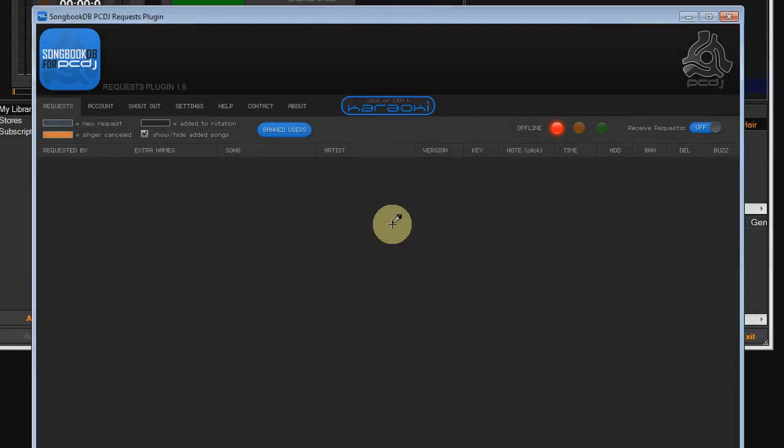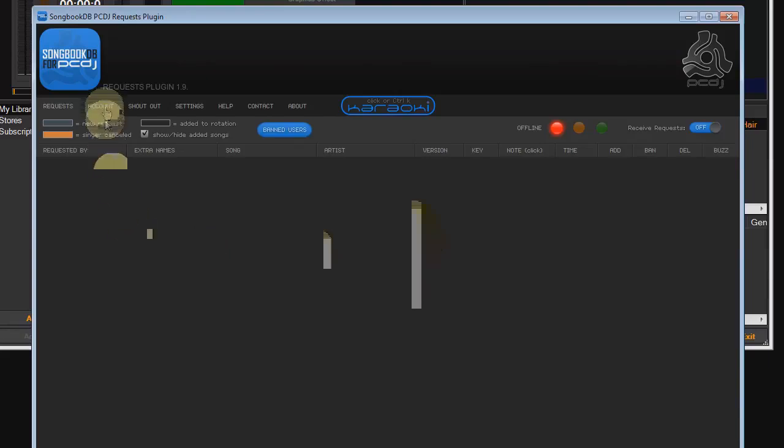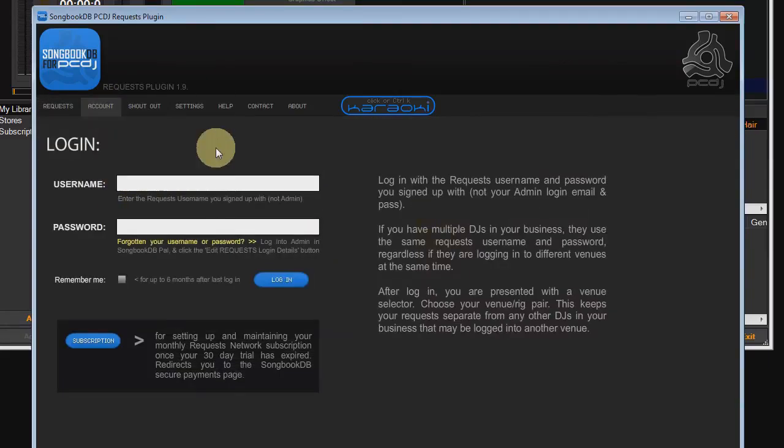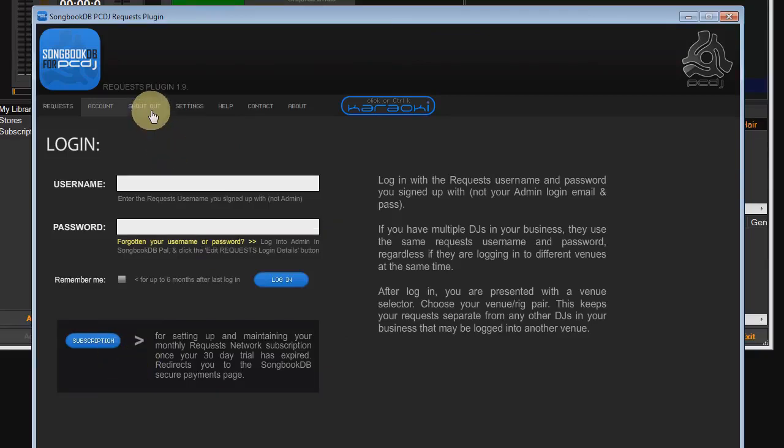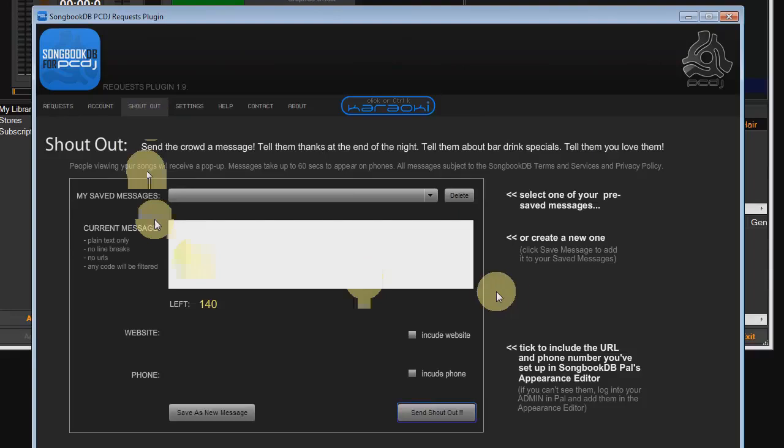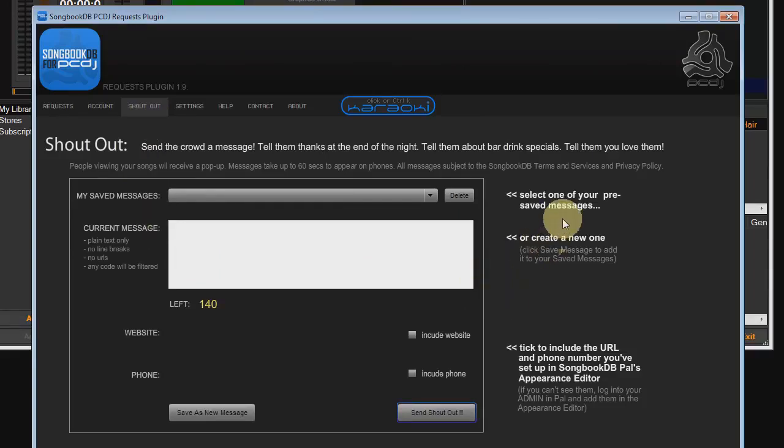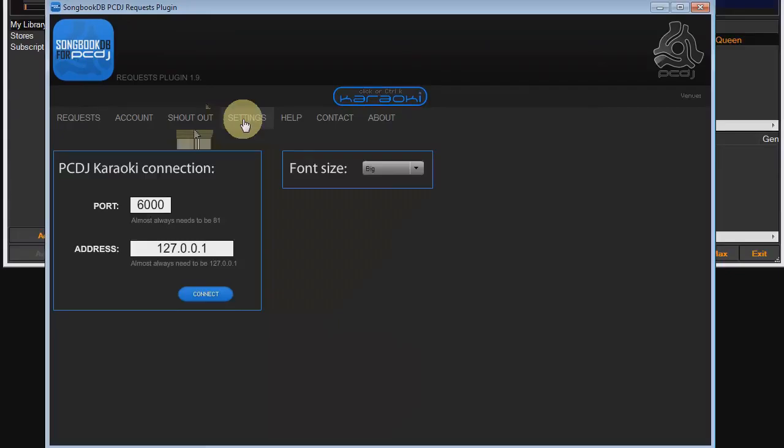Okay, the quick tour. The default screen is where you receive requests. The next screen to take note of is the account screen where you log in and also set up your subscription when your free trial runs out. The shout out screen. The shout out lets you send messages out to the crowd. I won't go over that in this video. It's exactly the same setup in SongbookDB Pal. So go check out the quick start video to get up to speed on that.